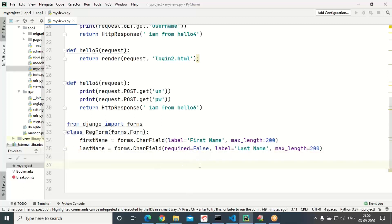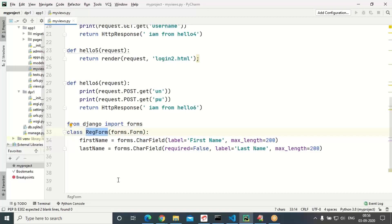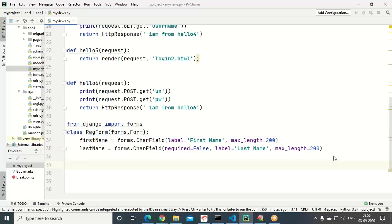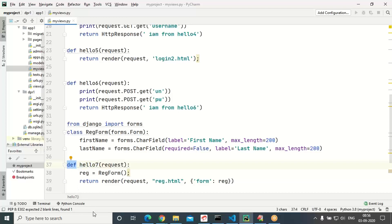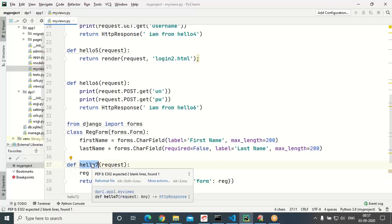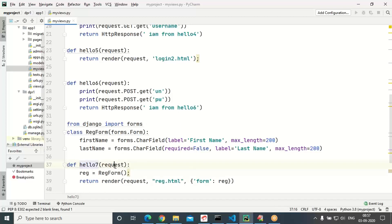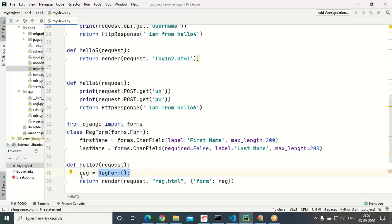Now this RegForm can be used while developing an HTML file. Let me develop hello7. In hello7, I will be specifying the HTML template. Please observe — hello7 is one simple function definition, and it can be assigned to one URL in the URL file because it takes a request parameter, like hello6 and hello5.